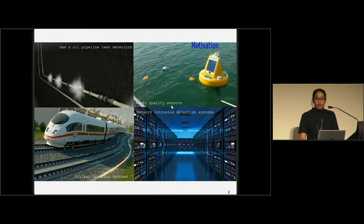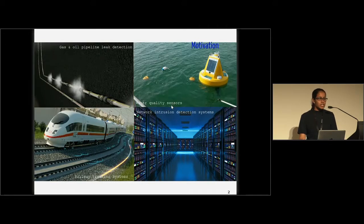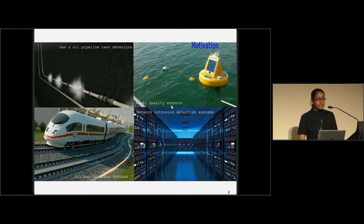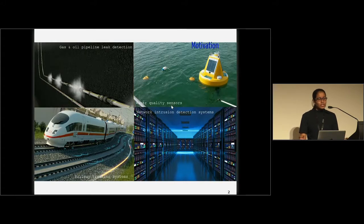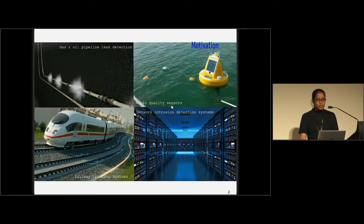The same thing happens in water quality sensors — there are multiple sensors positioned at different geographical locations, generating a very large collection of time series. If I can identify the anomalous time series within this large collection, then I can locate the water contaminated areas. The same thing happens in railway tracking systems and network intrusion detection systems. In short, all these applications generate millions or even billions of time series simultaneously, and the underlying research question is: what are the anomalous time series within this large collection?